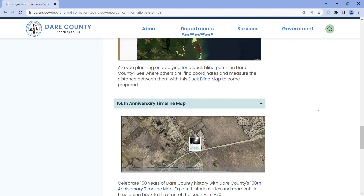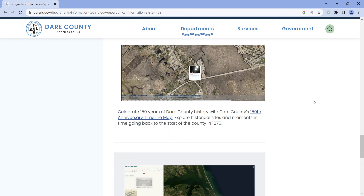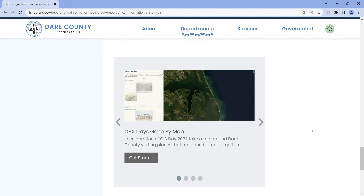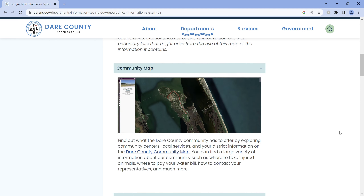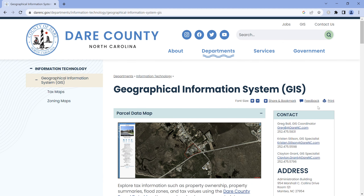The 100th anniversary timeline map appears to be about the history of Dare County. The OBX Days Gone By map shows places where historical events happened in Dare County. So there are a lot of good maps and useful information available under the graphical information system on Dare County's governmental website.